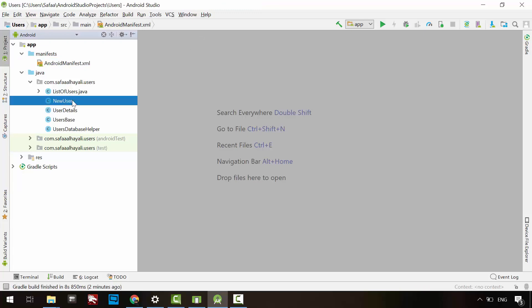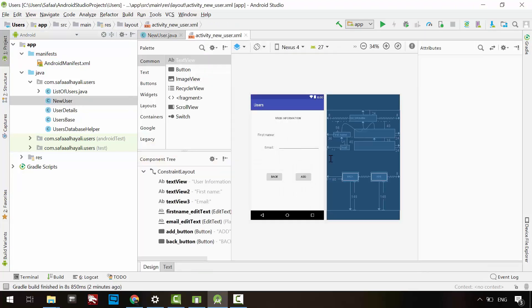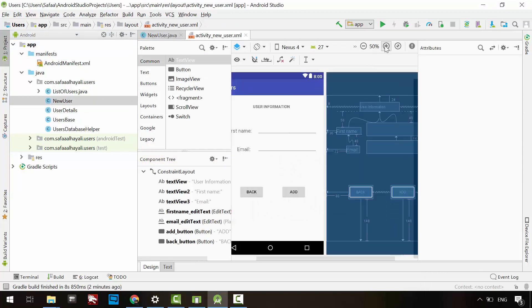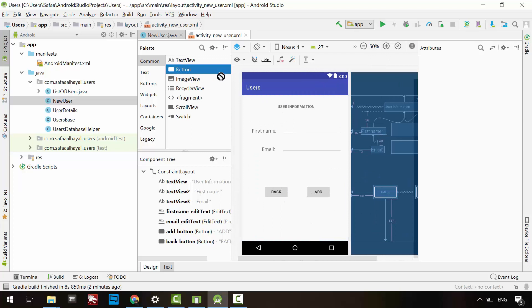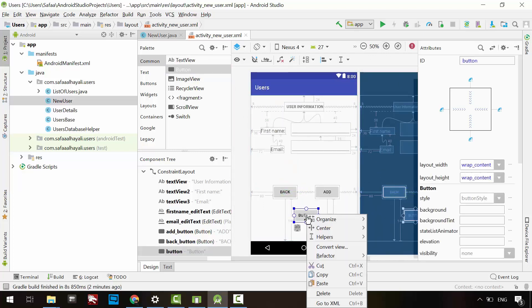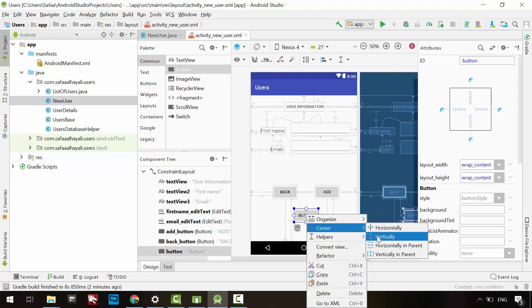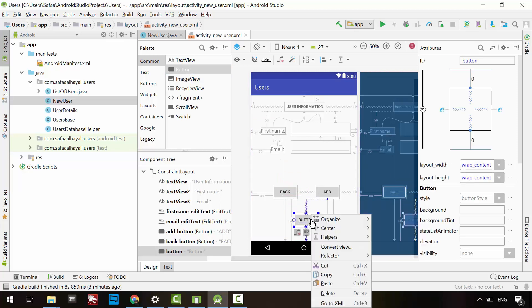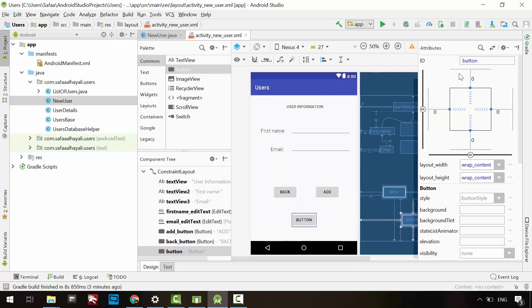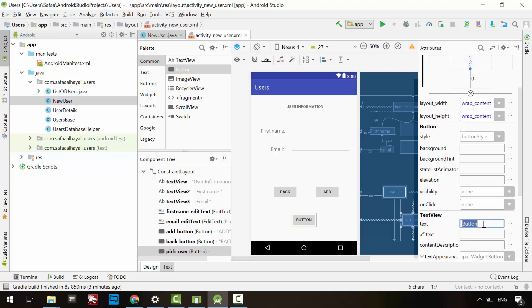Open the layout file for the new user activity. Drag and drop a button, right-click on it, center it vertically and horizontally, give it an ID, and name it.